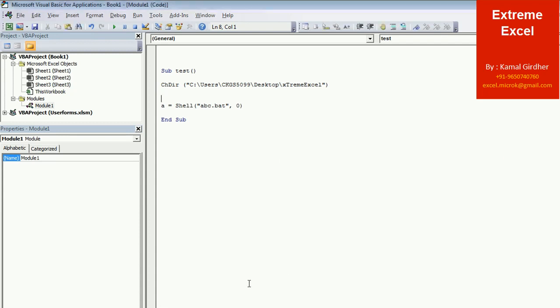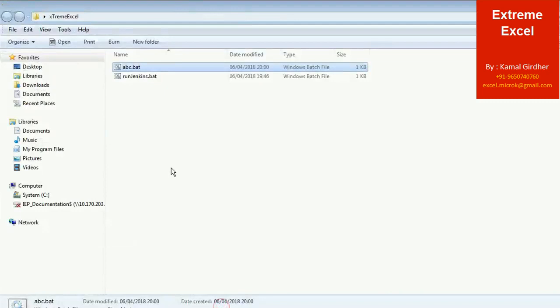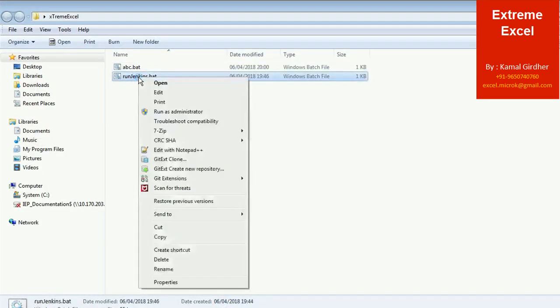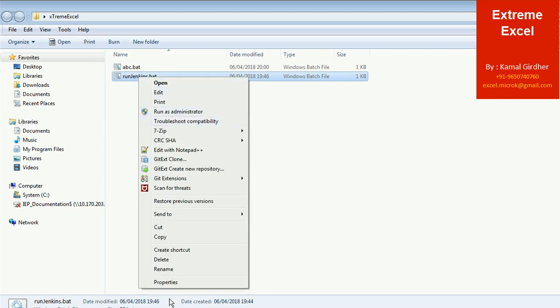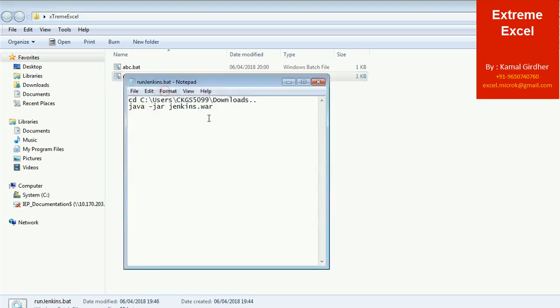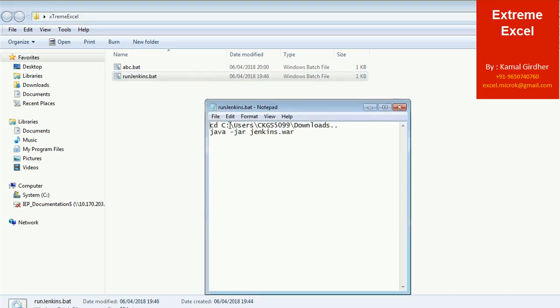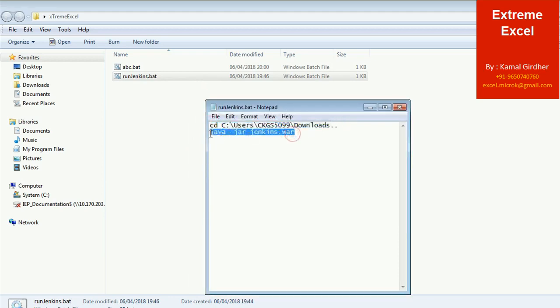Now this thing can be used to launch the Jenkins at times. People face a challenge that they launch Jenkins through war files and suddenly somehow they close the command prompt window and their Jenkins is shut down. So what they need to do is they need to create a batch file, they need to go to that directory where they actually have the Jenkins war file and then pass on the instruction that java minus jar Jenkins dot war.